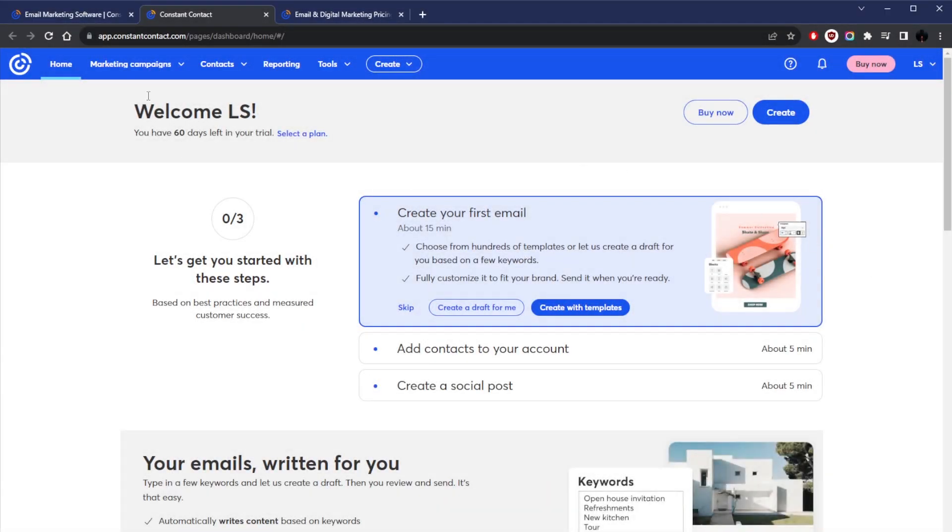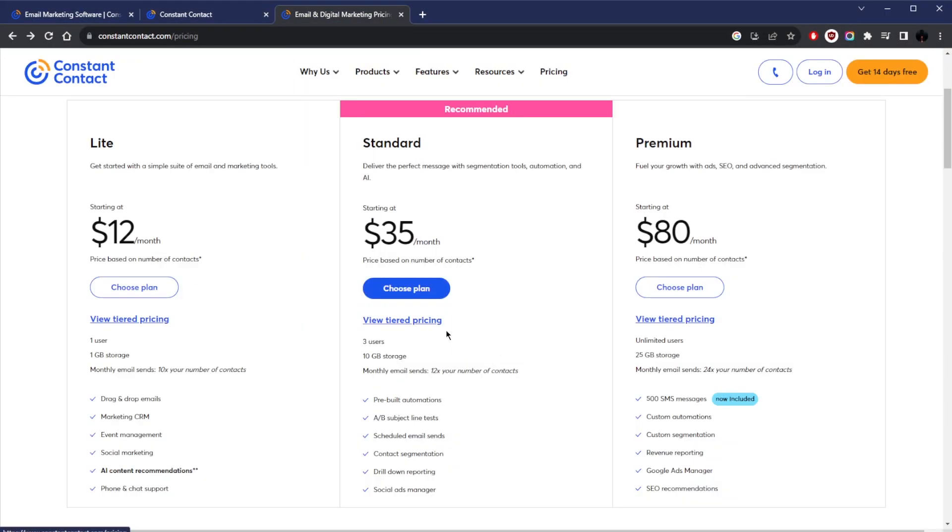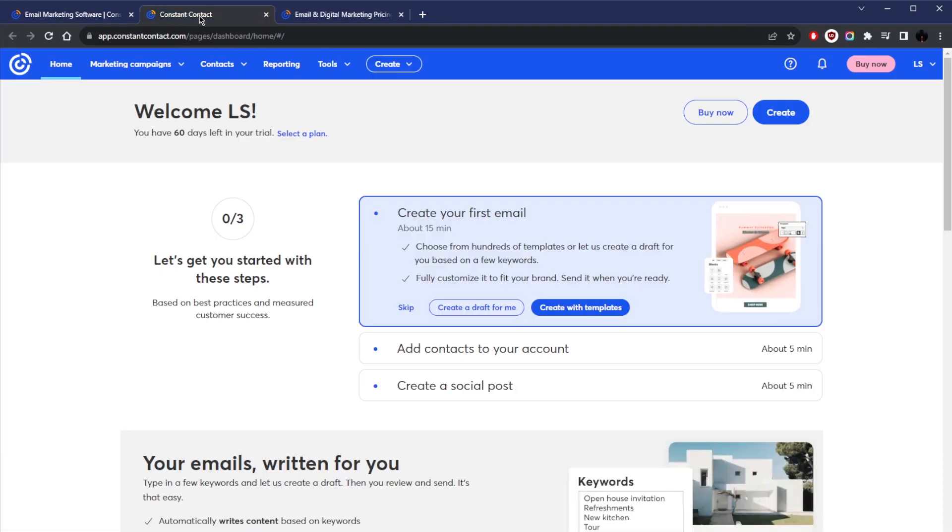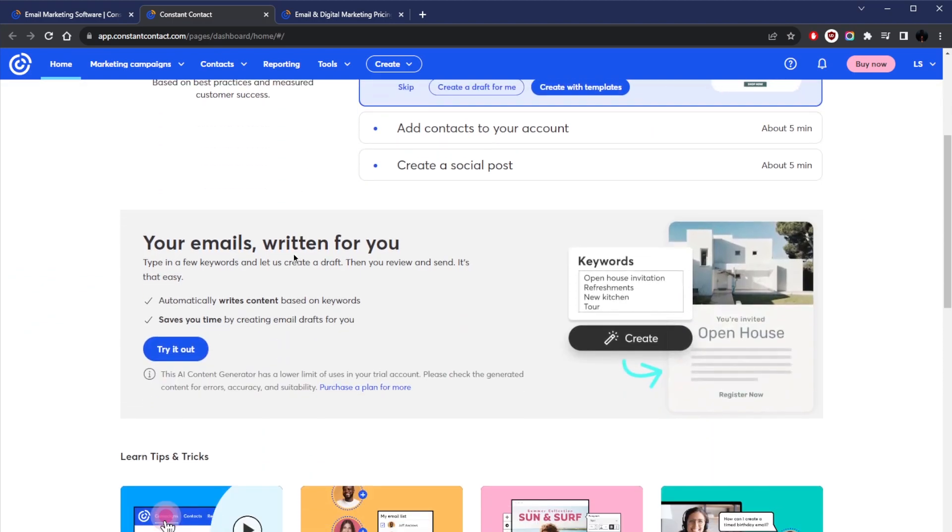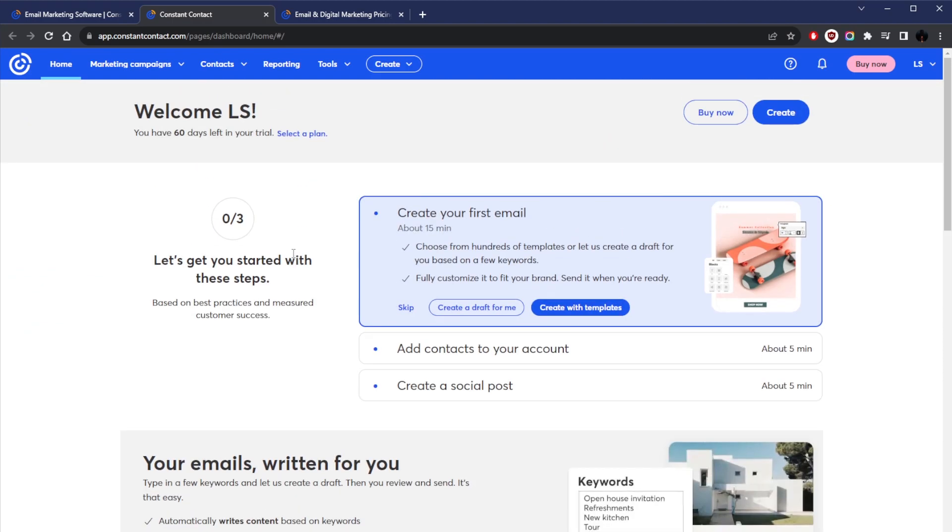What's going on guys, welcome back. So you just signed into or subscribed to Constant Contact and you're not exactly sure how to handle the software or the platform. It's actually very easy.